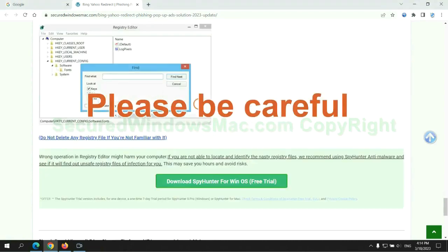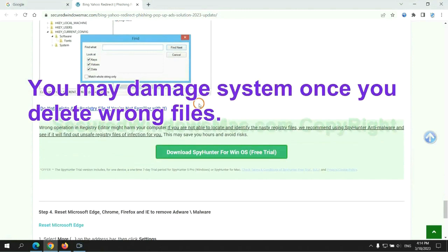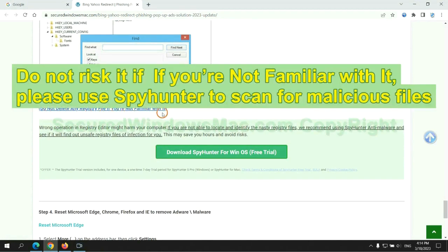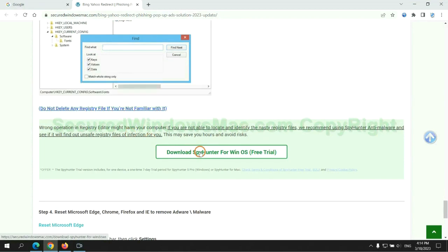Please be careful. You may damage system once you delete wrong files. Do not risk it if you are not familiar with it, please use SpyHunter to scan for malicious files.